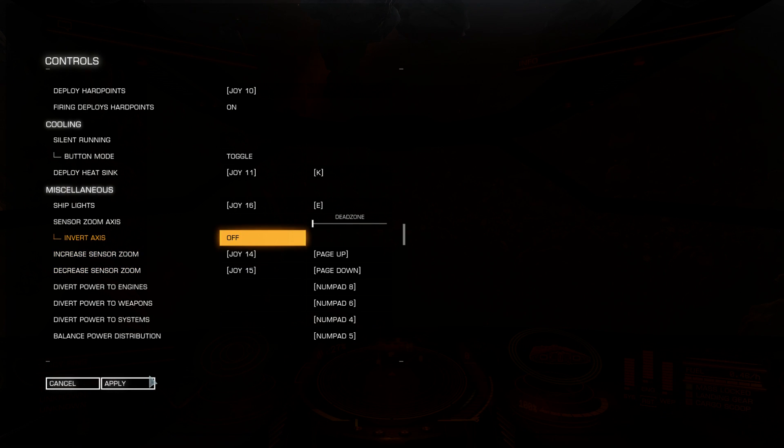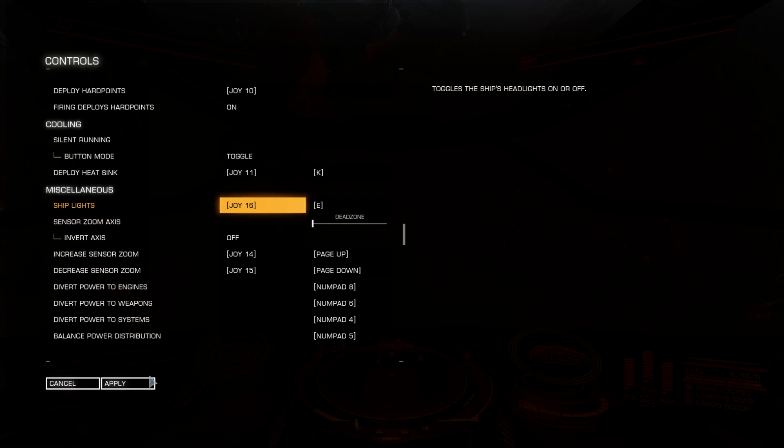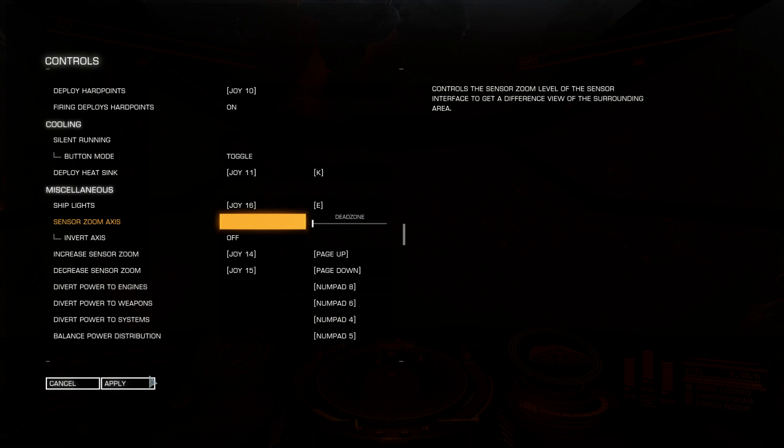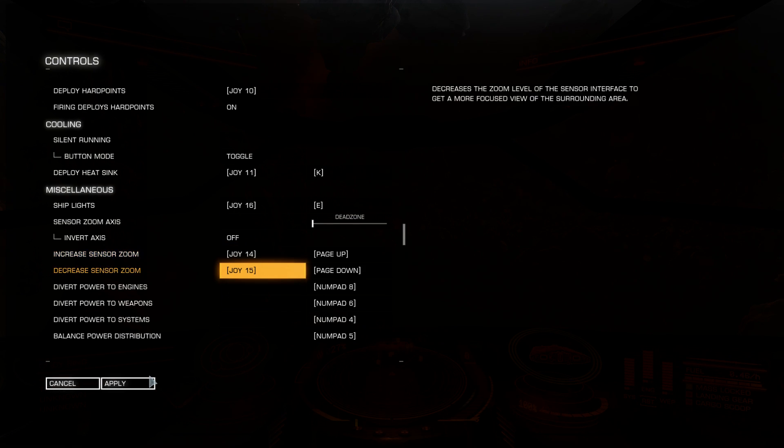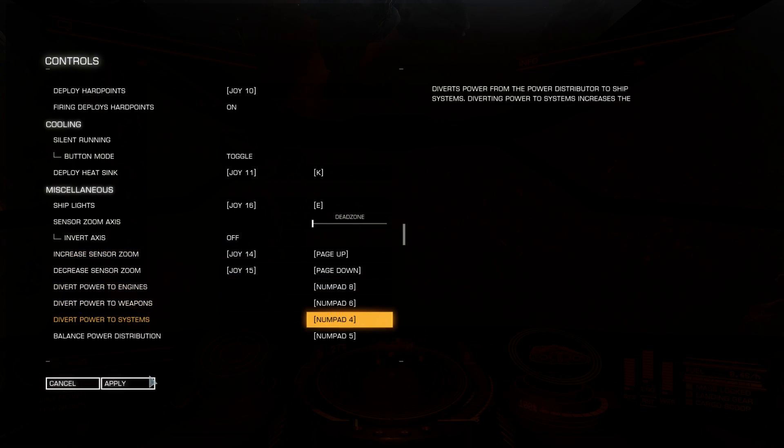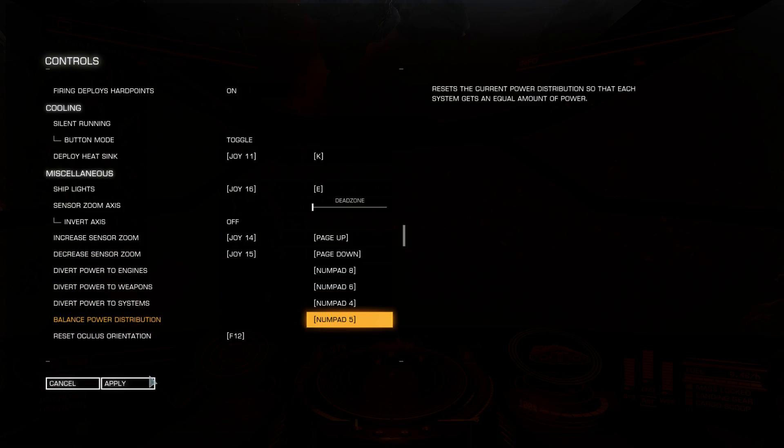Miscellaneous. Ship lights, also available at right user interface functions tab. You can increase and decrease sensor zoom. And this is very important, it's power management. Divert power to engines, weapons, systems, and reset.